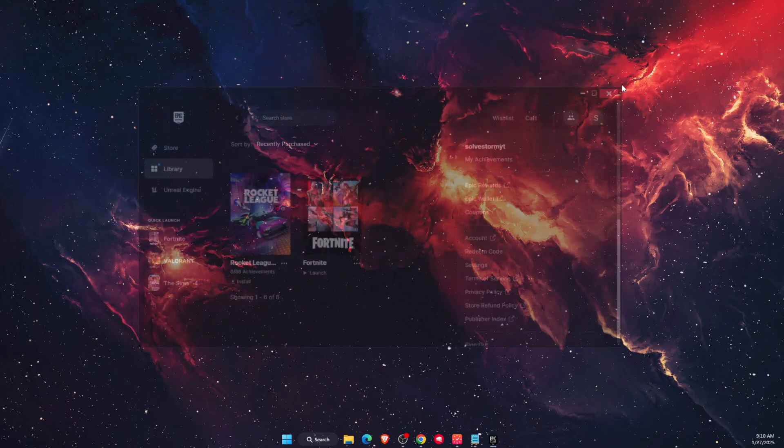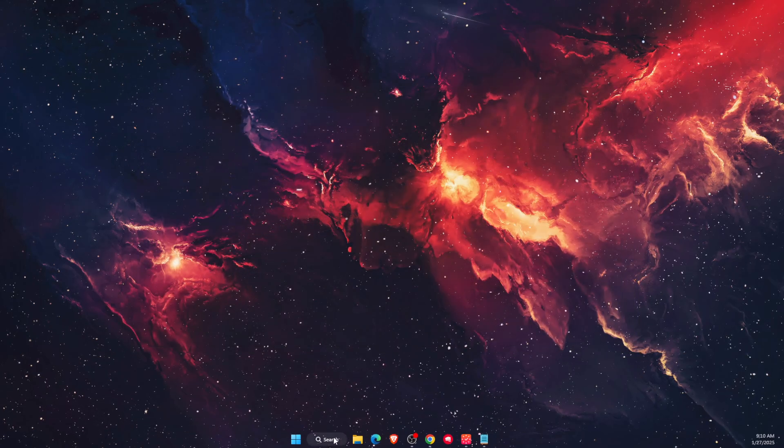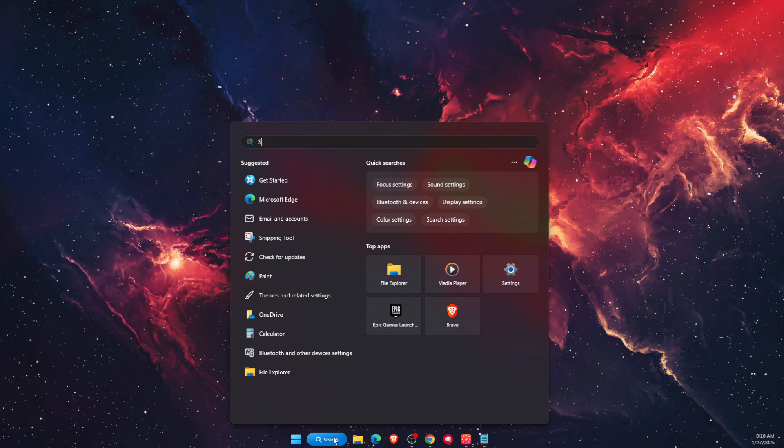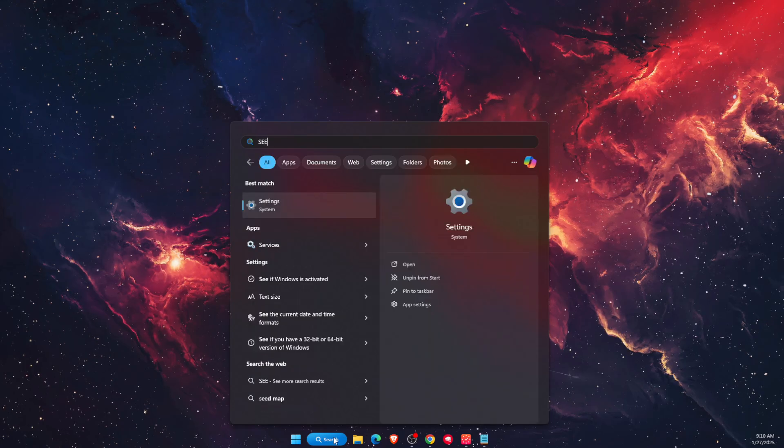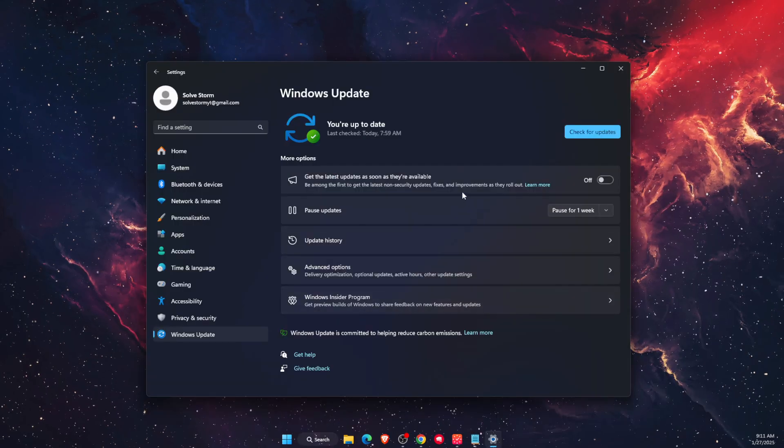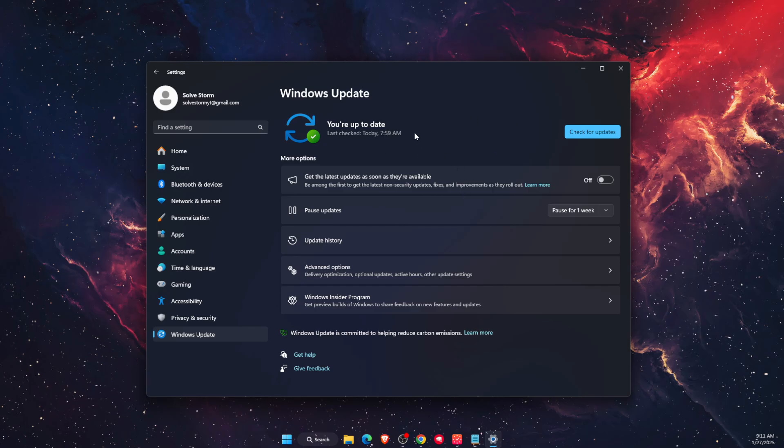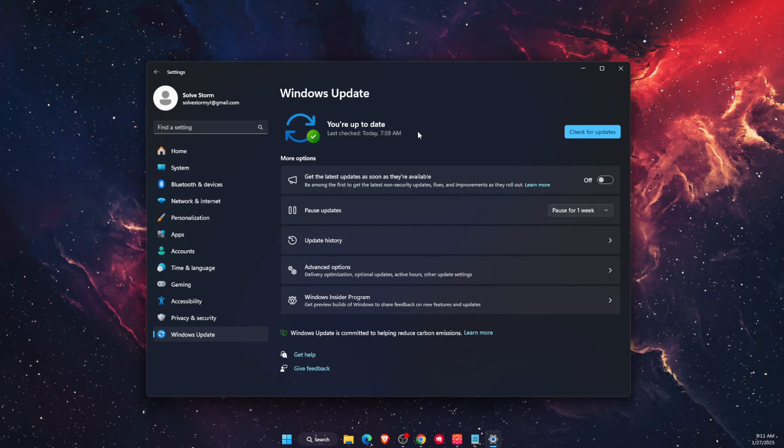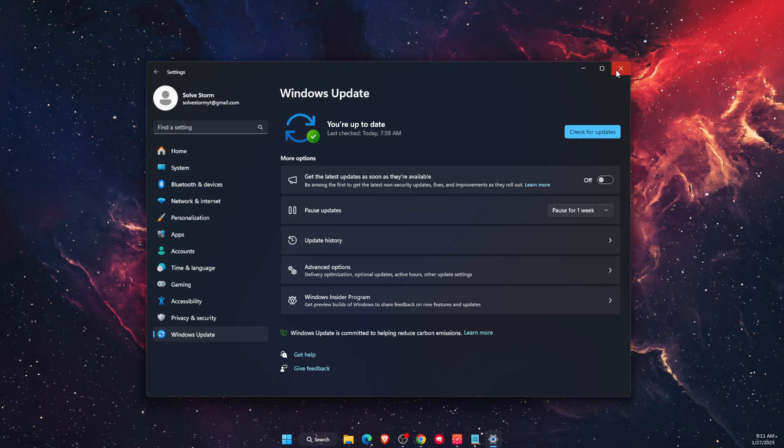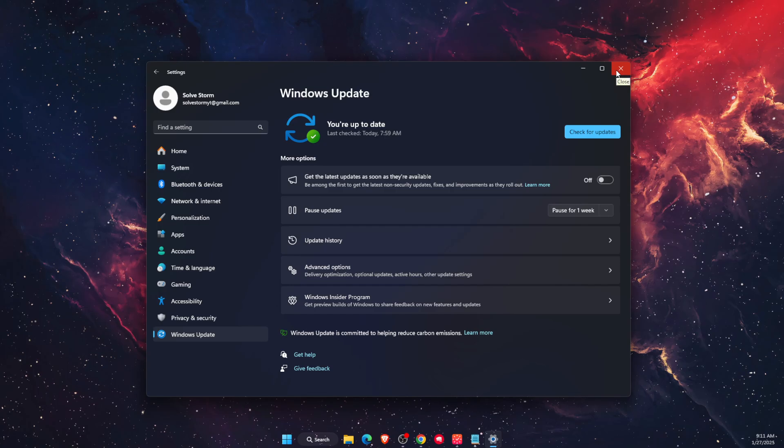After that, check your settings. Go to Windows Update and make sure your Windows is up to date. You can also check for updates if you want to.